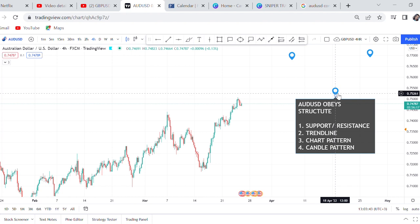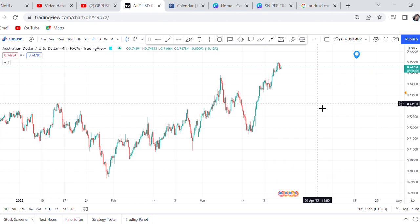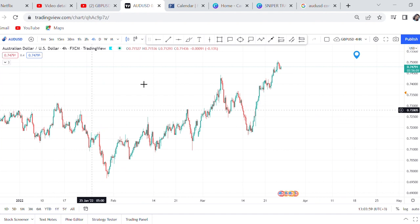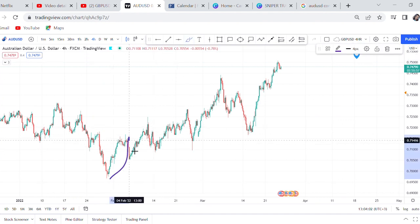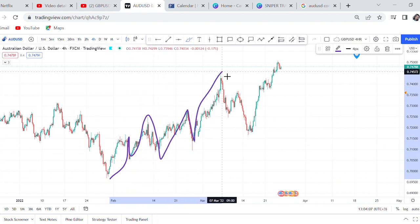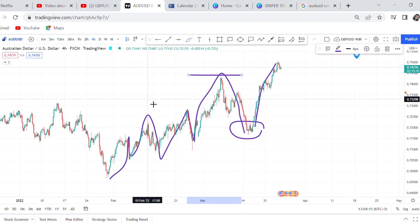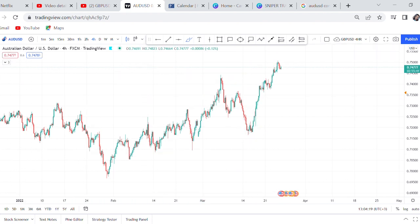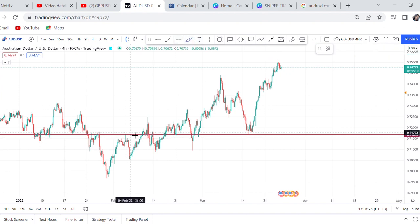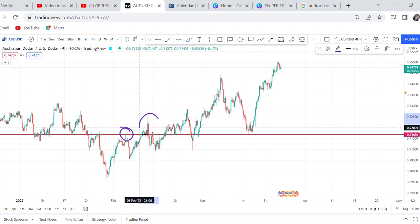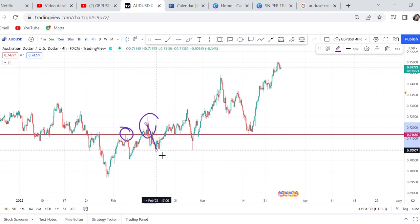I'll give you an example. Let's take how AUD/USD obeys structure. We have said about support and resistance - I'm on the four-hour chart. The market is clearly in an uptrend; we can see from the four-hour time frame the market is making higher highs and higher lows. There was a very deep retracement and then it came and broke that resistance. The market is clearly in an uptrend. Let's see where the first resistance was getting broken - here is where the market broke structure.